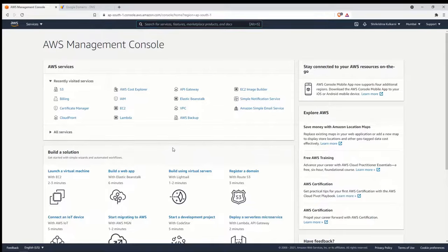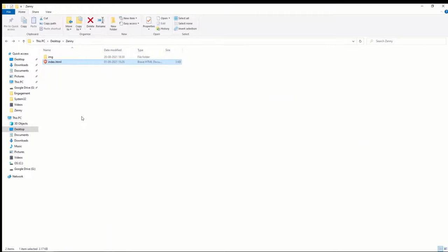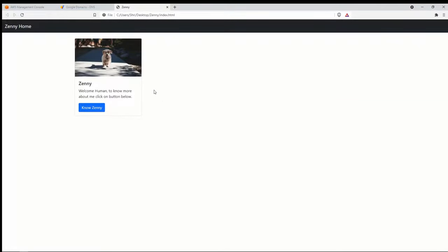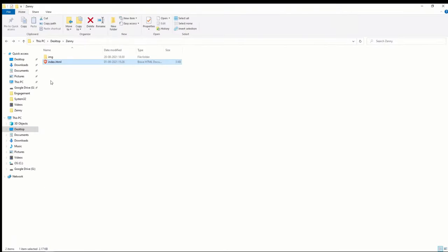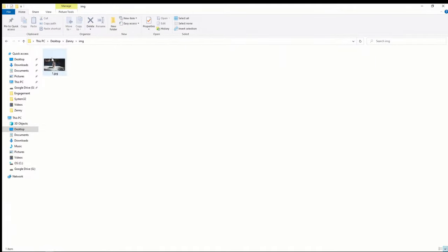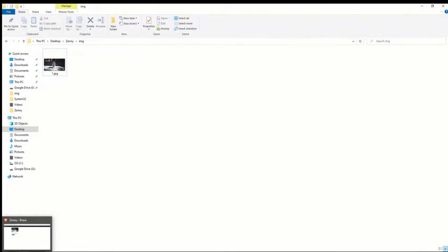In this video we are going to deploy a static website to Amazon S3 and then attach an SSL certificate to make that website secure. I have a simple website — it's a single page called index.html about a puppy called Zenny, with an image stored in a folder. Let's go ahead and upload this website to an S3 bucket.